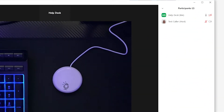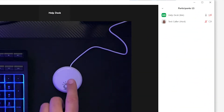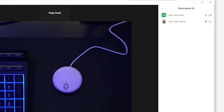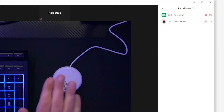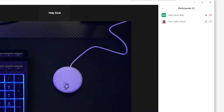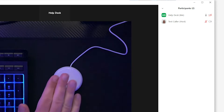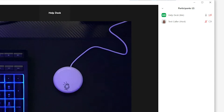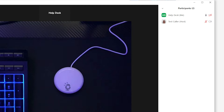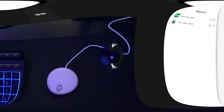This device solves a big problem with stuff like Zoom, and that's being able to mute and unmute yourself pretty quickly. As you can see, click once to mute, click again to unmute. Simple, yet solves a big problem for a lot of people.